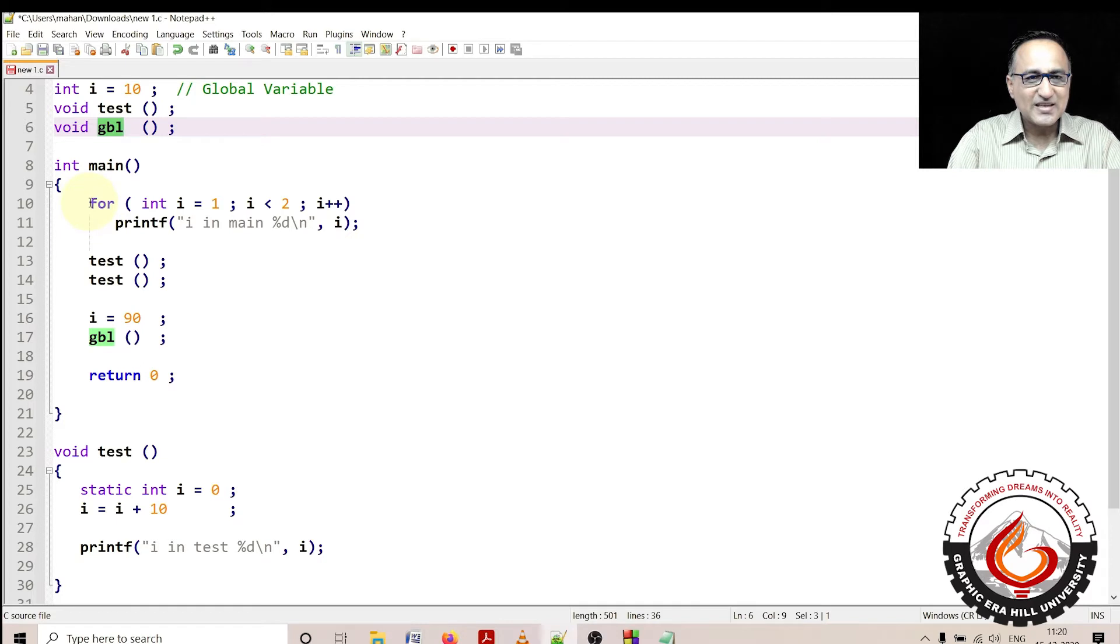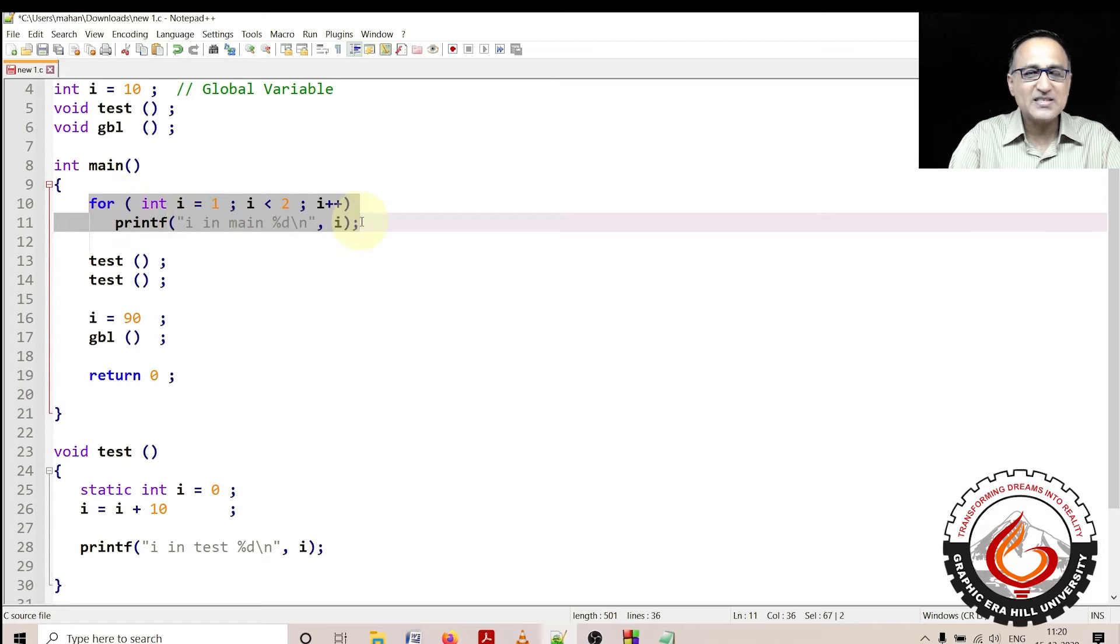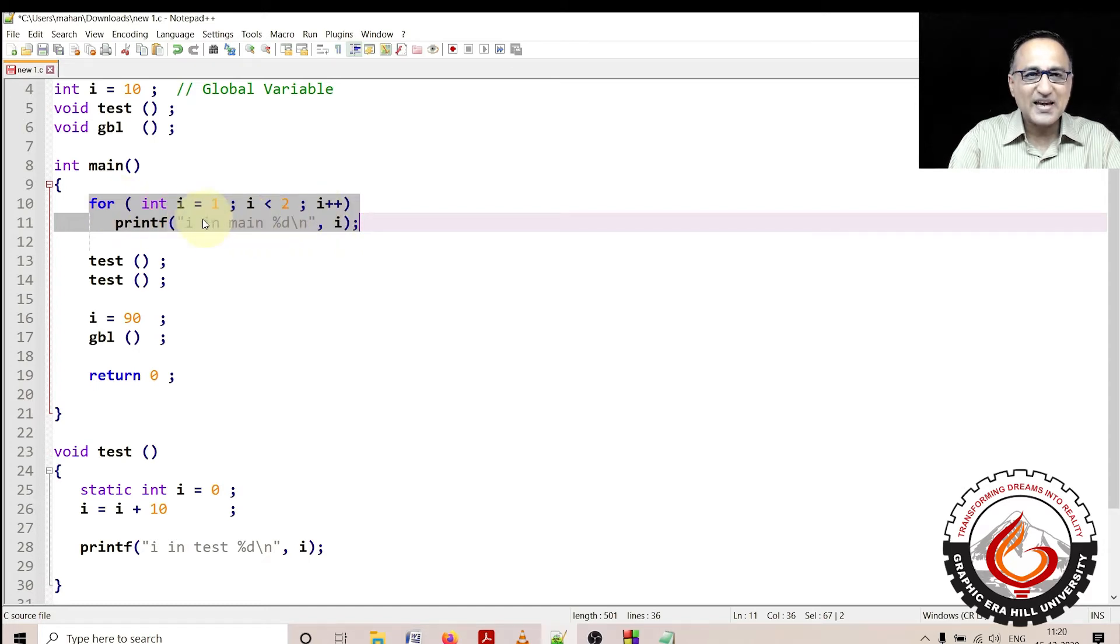Now since i is declared in the for loop, the life of this i is only going to be between for and this semicolon. Outside this, this i is not visible.